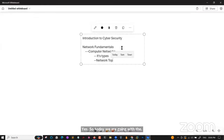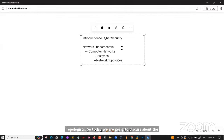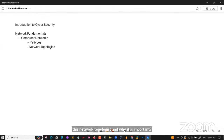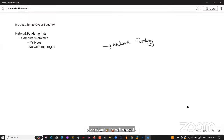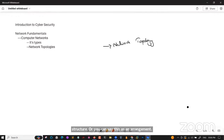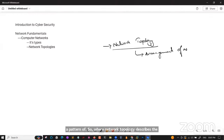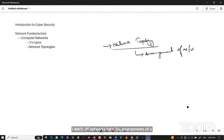Today we are going to discuss about network topologies. The word topology is nothing but a structure, or you can say an arrangement or a pattern. Network topology describes the arrangement of networks and the relative location of traffic flows.